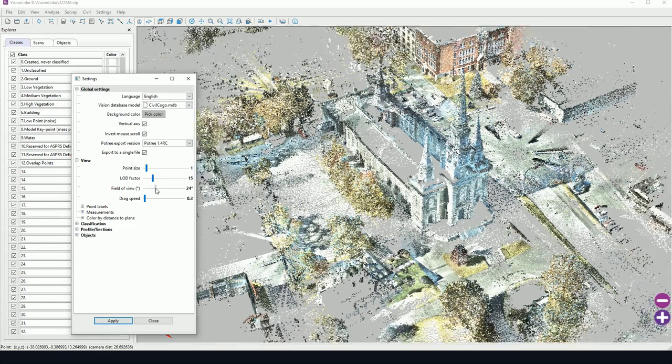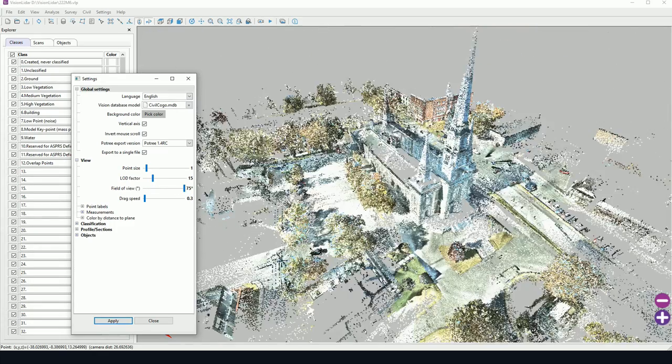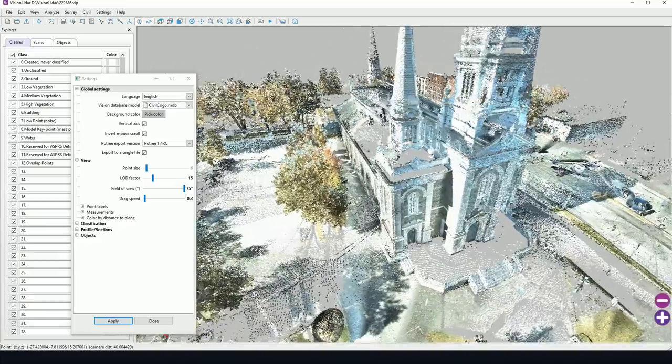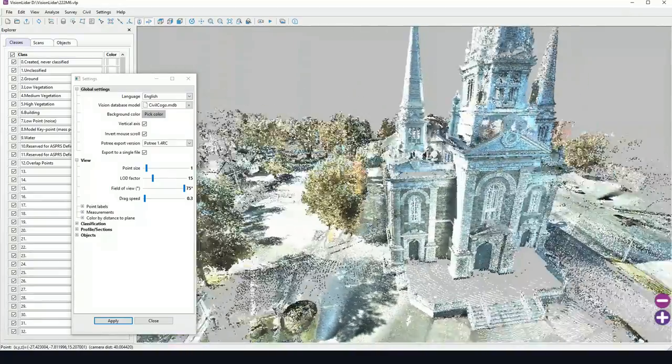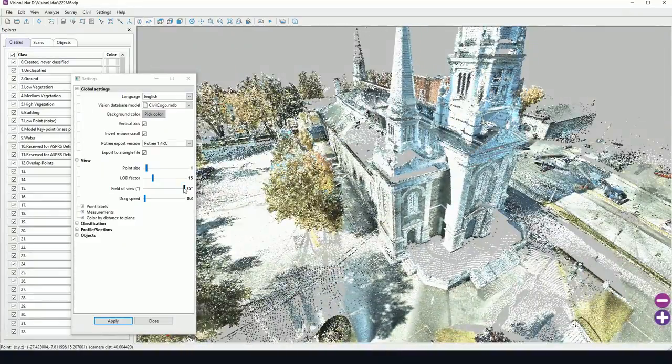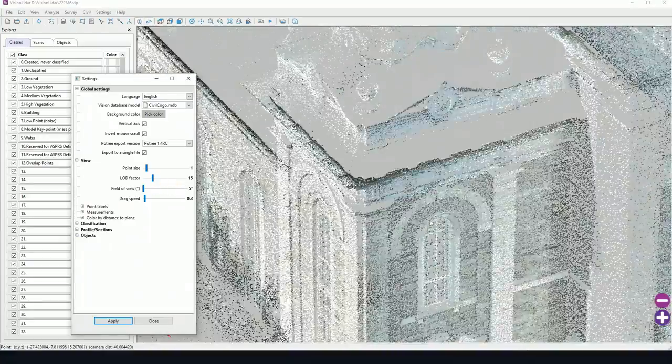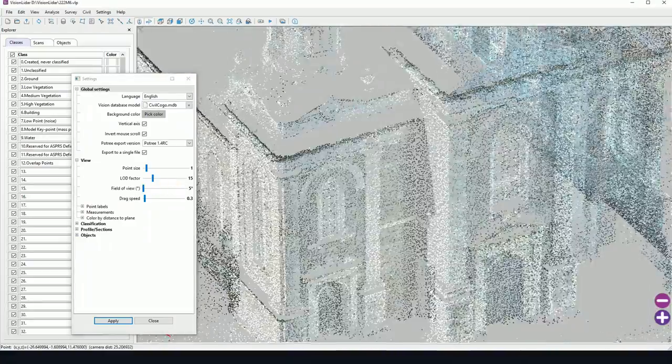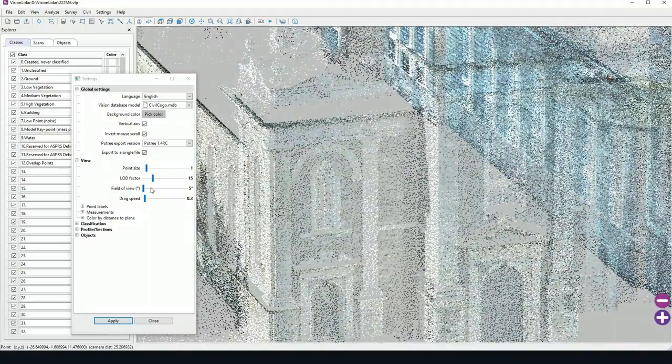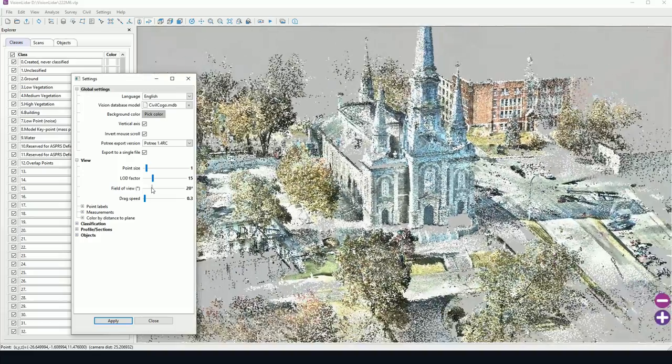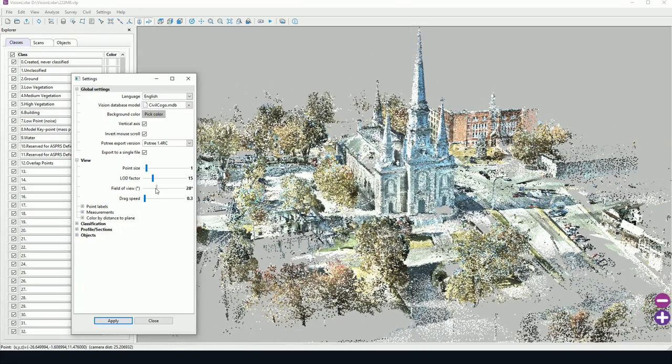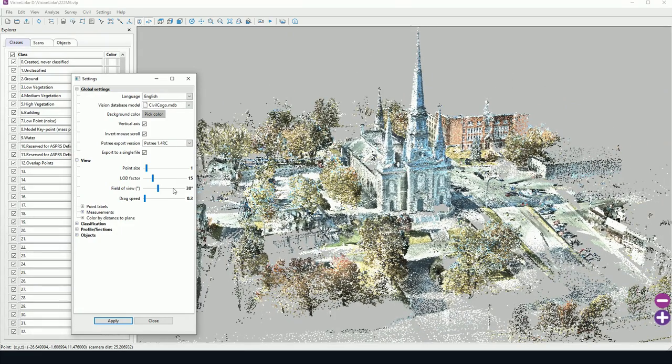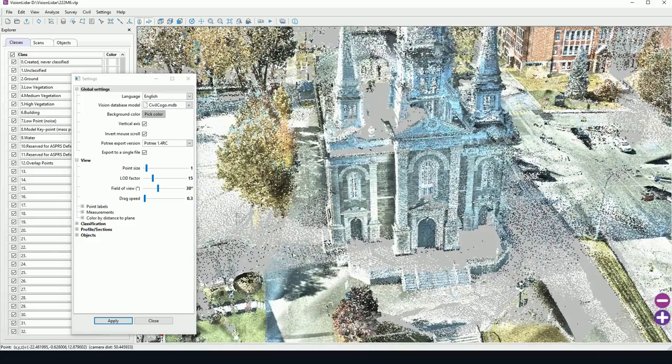Now field of view will change the angle of viewing. So as we can see here, there's a high angle. And if we bring this back, we'll be looking at a more orthogonal type view. So you can play with the field of view to change the perception of your point cloud. 30 degrees is the default value.